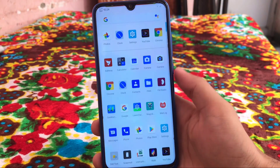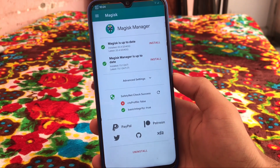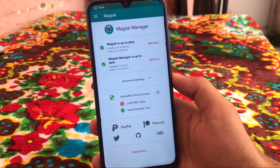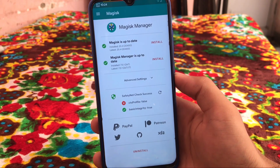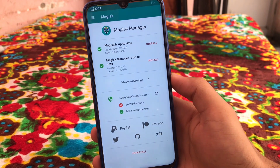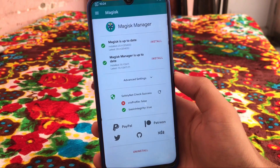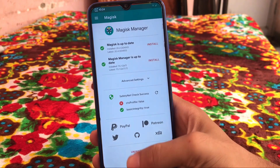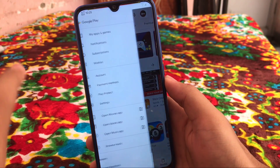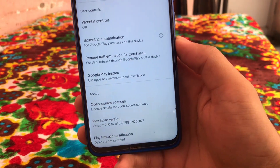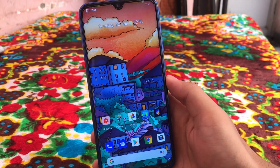Now let's move on to Magisk Manager. We have installed Magisk 20.4, but unfortunately the CTS profile is false, which means you might get some difficulties using banking apps. It is recommended to use Magisk 20.3 if you want to use banking apps. If you are still using Magisk 20.4, you can try Magisk Hide — that might work for you. Safety Net is not passed, which means the device is also not certified.